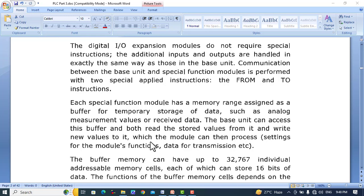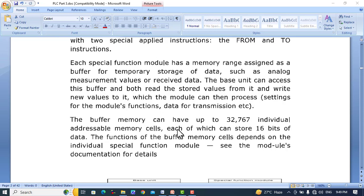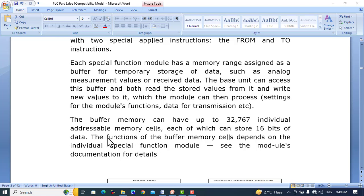The PLC can read and write values to these buffer memories, which the module can then process. The buffer memory can have up to 32,767 individual addressable memory cells, each of which can store 16 bits of data.